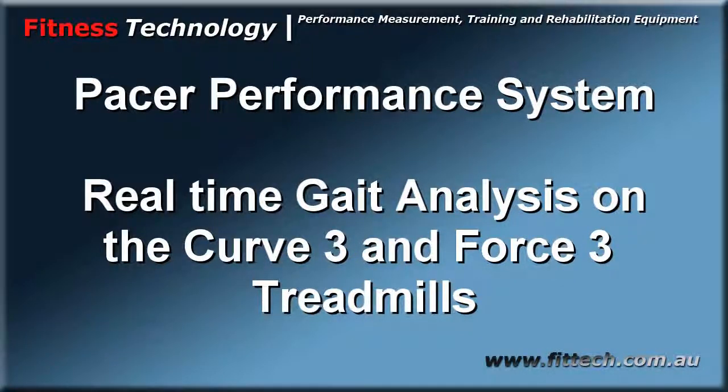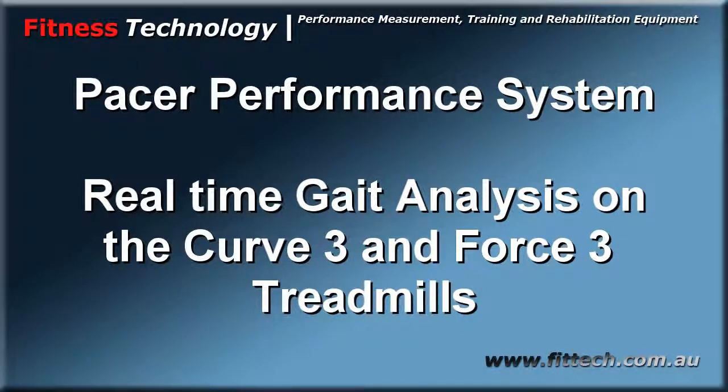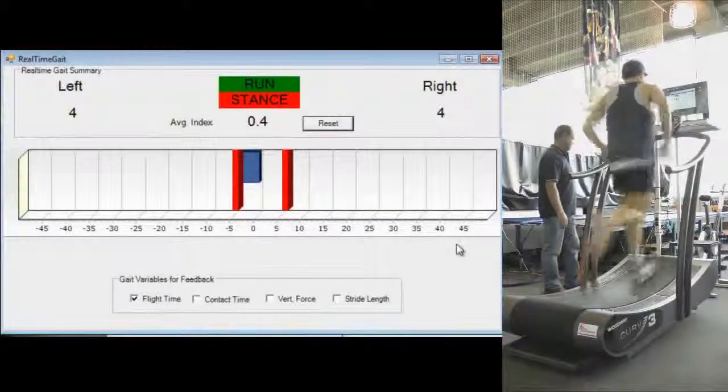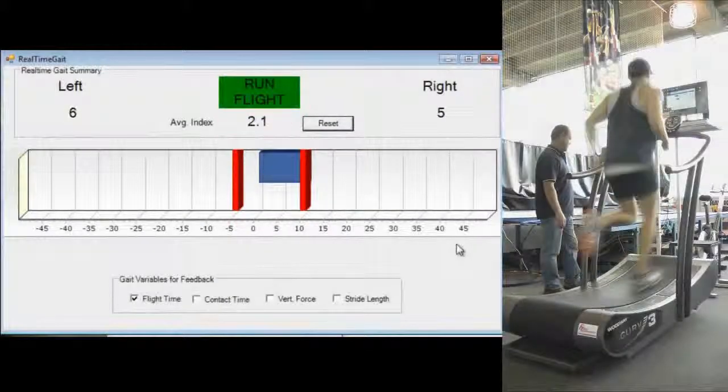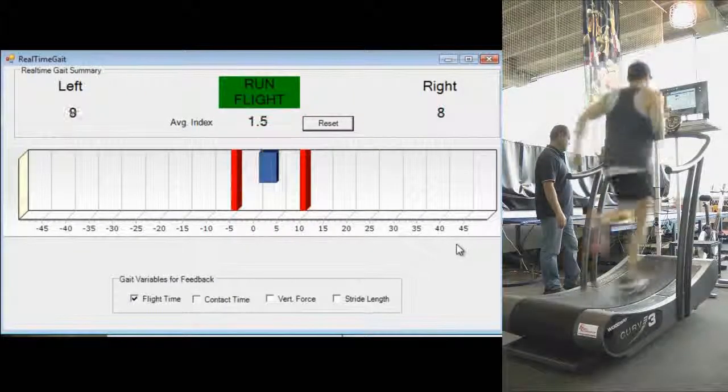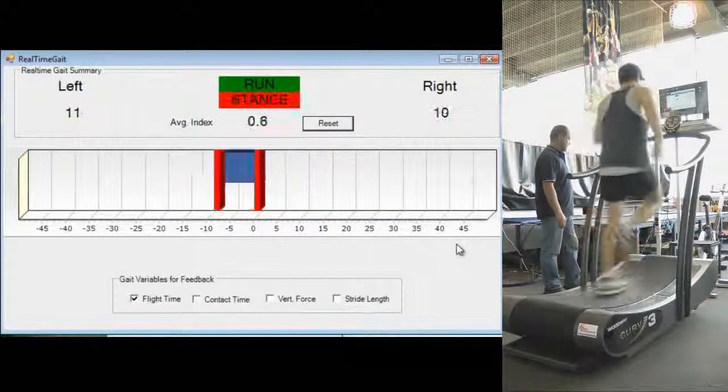The PACER performance system incorporates real-time gait analysis and athlete biofeedback. Interfaced with either the Force 3 or Curve 3 non-motorized treadmills,